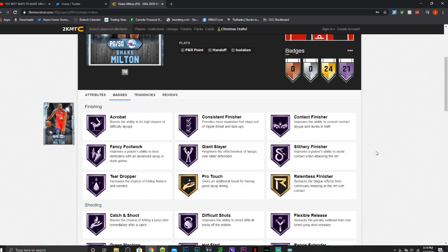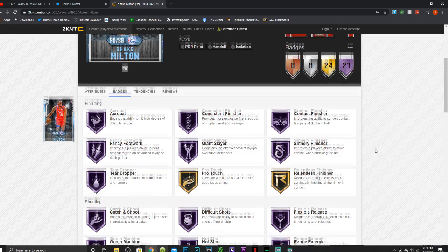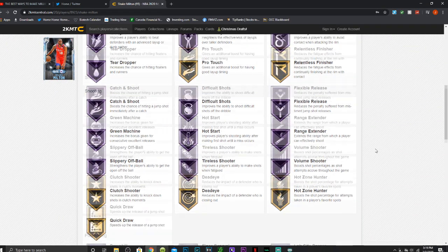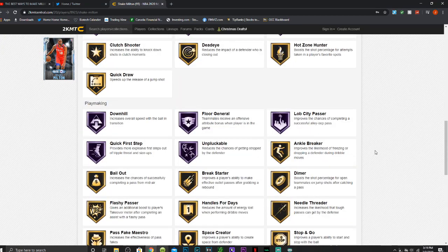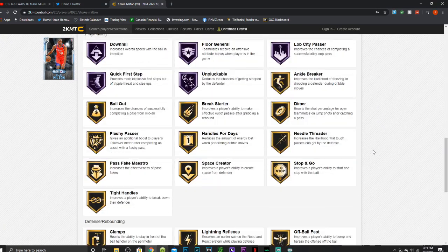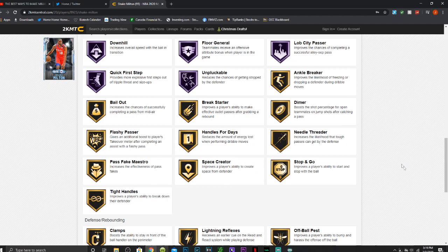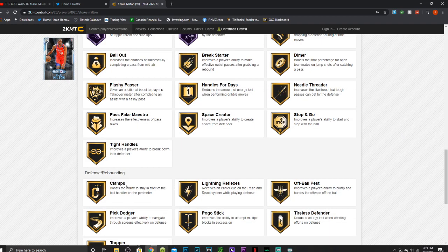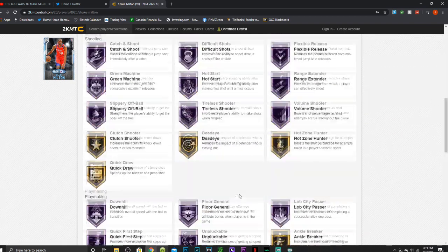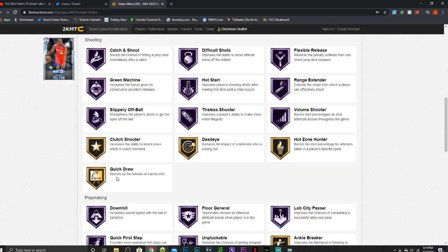Has 21 Hall of Fame badges: acrobat, consistent finisher, contact finisher, fancy footwork, giant slayer, slithery finisher, tear dropper, catch and shoot, difficult shots, flexible release, green machine, hot start, range extender, slippery off ball, tireless shooter, volume shooter, downhill, floor general, lob city passer, quick first step, and unpluckable. Has gold dimer, handles for days, needle threader, tight handles, clamps, some good badges over there, as well as quick draw with that Hall of Fame range extender.